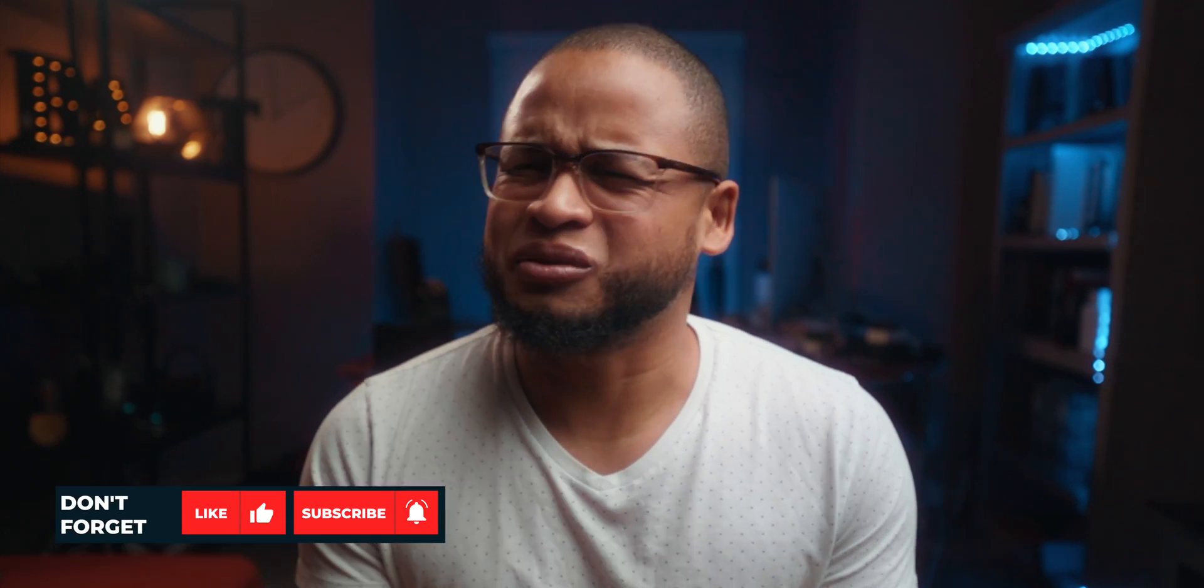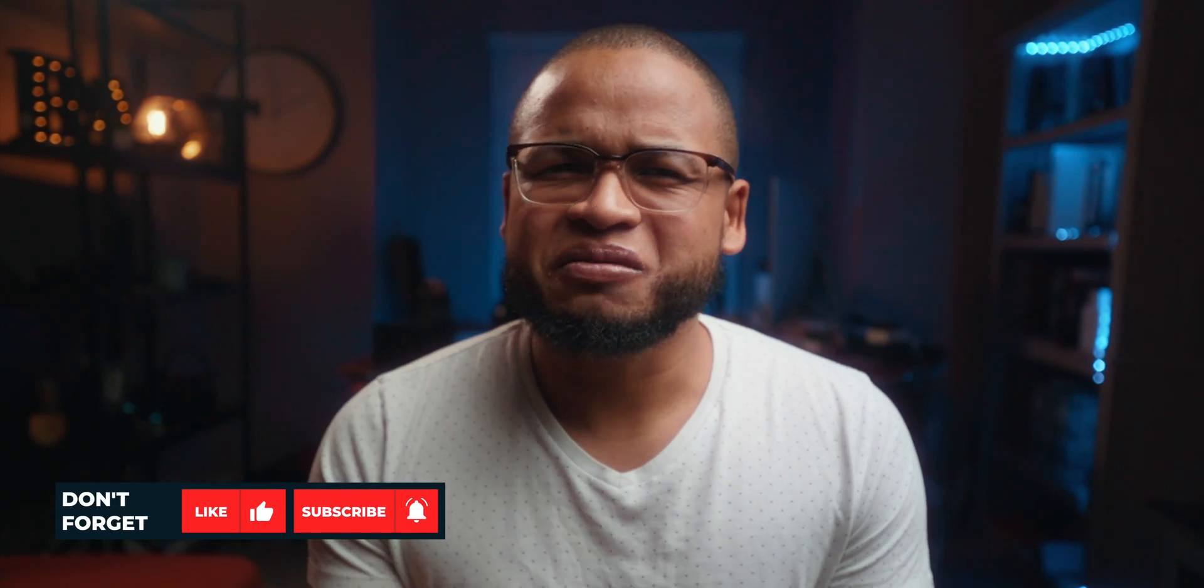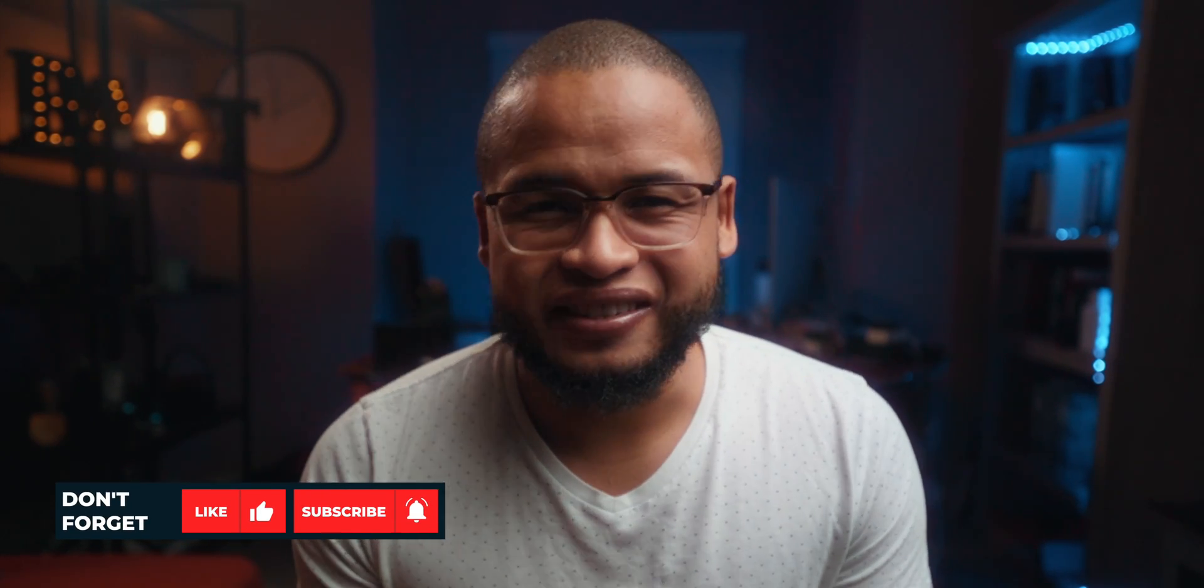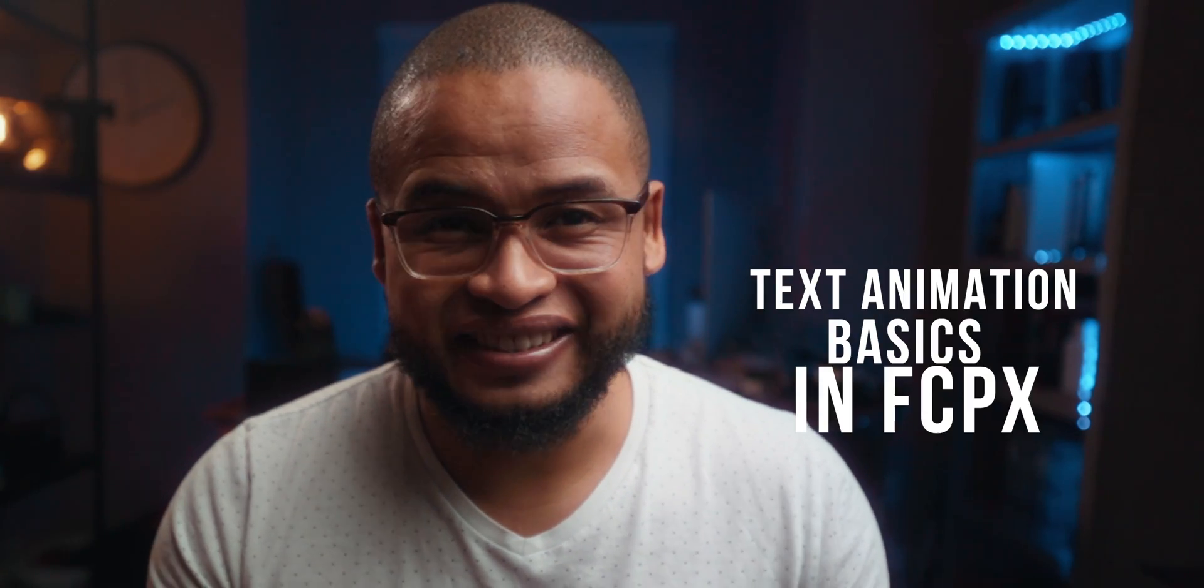It's that time of the year, and I saw these cool animations like a subscribe button, and most of them are really basic animations that you can do in Apple Motion. But today I want to show you how to do it in Final Cut Pro. So if you're a beginner, this is text animation basics in Final Cut Pro. Let's get it.